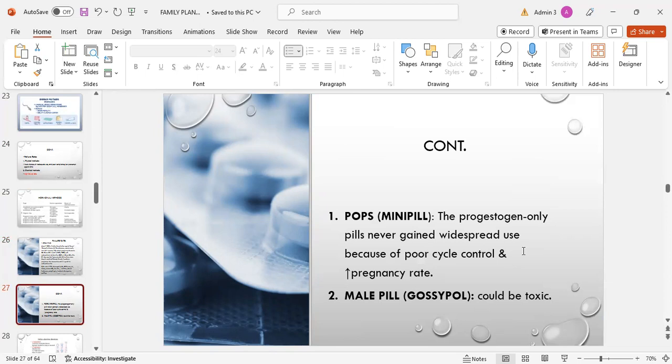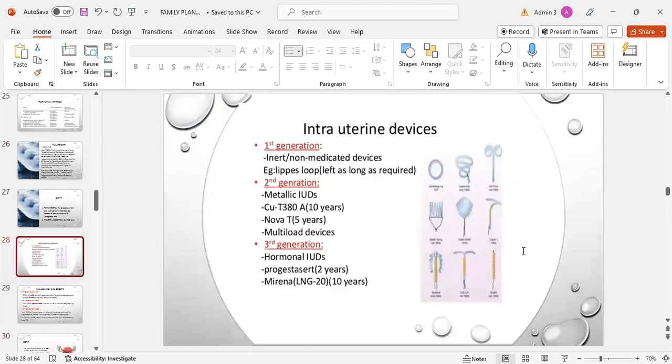Side effects and risks of oral pills are risk of hypertension, deranged lipid profile, DVT, MI, strokes, cervical carcinoma, liver dysfunction, decreased lactation, breast tenderness, weight gain, headache, migraine, and spotting. POPs, mini pills, the progesterone-only pills never gained widespread use because of poor cycle control and increased pregnancy rate. Male pills with gossypol could be toxic.